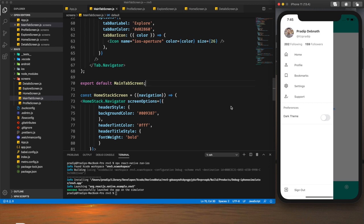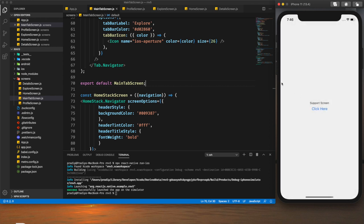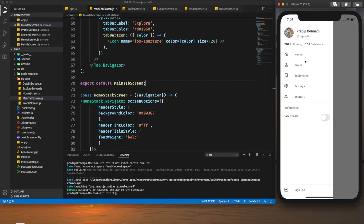Hey guys, welcome back to my YouTube channel. Today in this tutorial I'm going to show you how we can implement a custom layout in our drawer. As you can see, we have different navigation options and we have added some icons to those menus. We have some information related to the user, a toggle button, and we have the sign out menu at the bottom of the drawer.